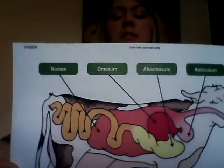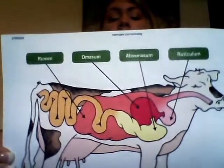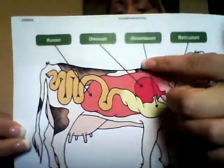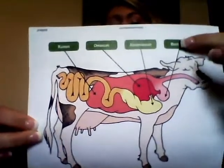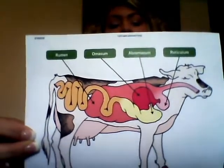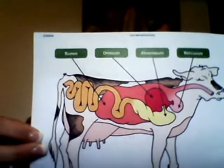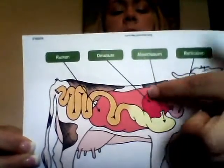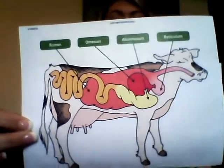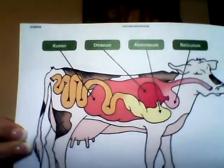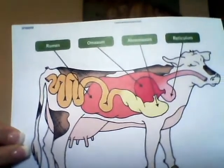To review, the ruminant stomach contains four sections. The rumen serves as a fermentation vat. The reticulum breaks down the larger particles of feed. The omasum filters and absorbs water. And the abomasum serves as the true stomach, helping break down microbial protein and undigestible intake protein.